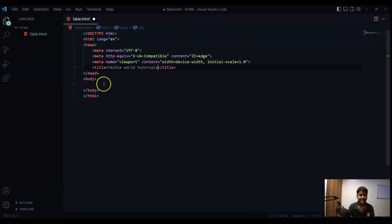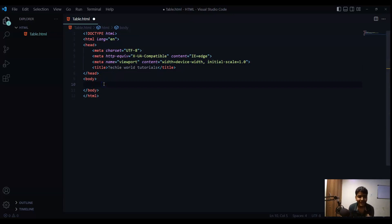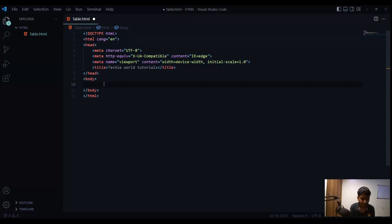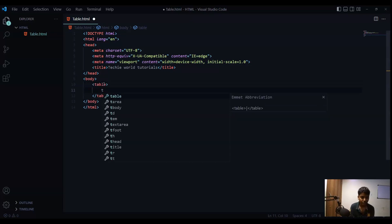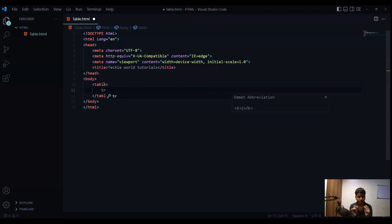And now I will start with the table. To create a table what we have to do is first we have to type a table tag. So T, A, B, L, E for table tag and inside this first we will create one row so T, R stands for table row.